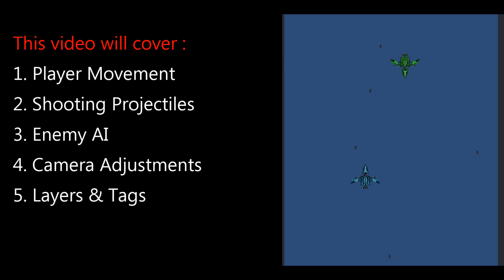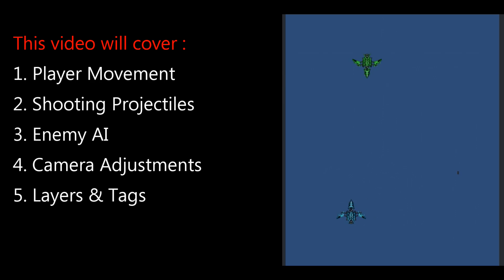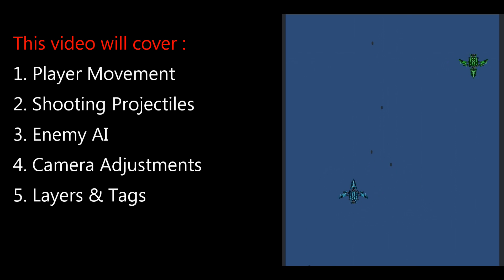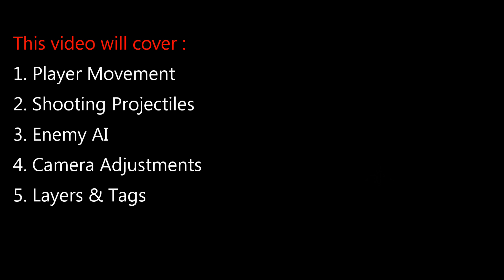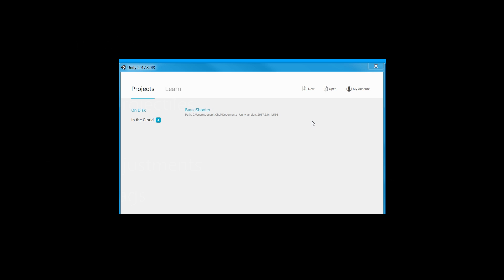Welcome back. Today we're going to go over how to make a simple Unity 2D shooter game. We're going to cover player movement, projectiles, and simple enemy AI. There's a lot more we can build upon this project, but this is a good bare-bones start. Timestamps are in the description and pinned comment, and project files are also there.